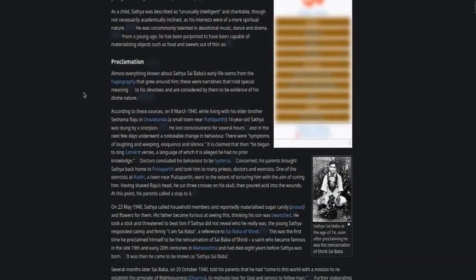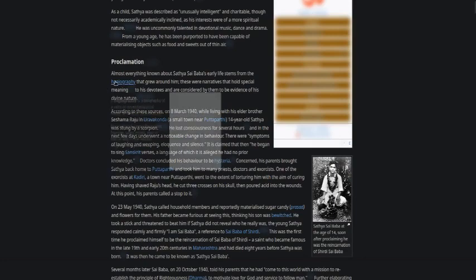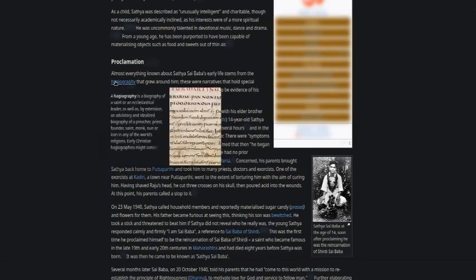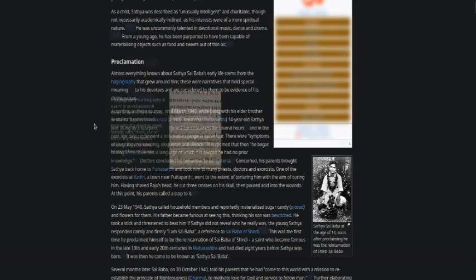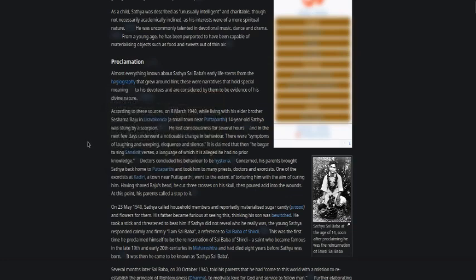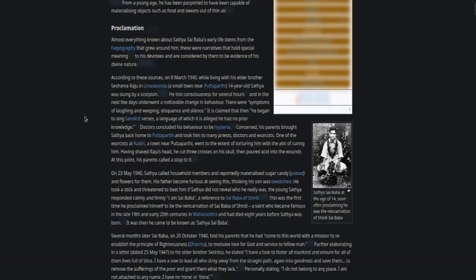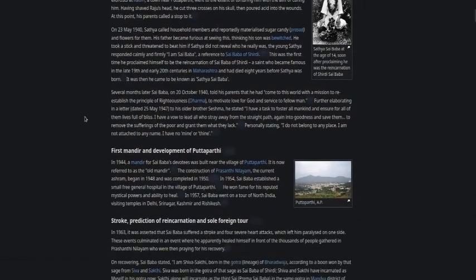Almost everything known about Sathya Sai Baba's early life stems from hagiography. Hagiography is a biography of a saint or ecclesiastical leader, as well as by extension an adulatory and idealized biography of a preacher, priest, founder, saint, monk, nun, or icon in any of the world's religions. There was early Christian hagiographies and lots more information here.